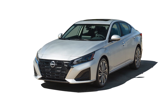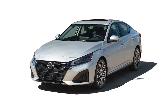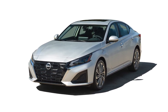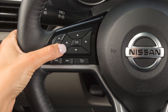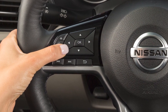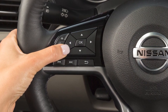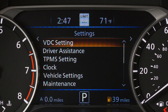VDC should remain on when driving except when freeing the vehicle from mud or snow. To enable or disable the VDC system, use these controls to select Settings, VDC Setting, then System to toggle the system on or off.